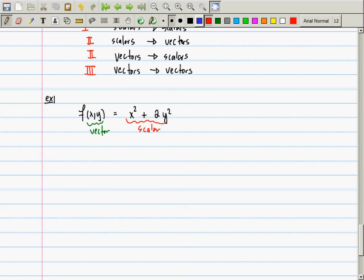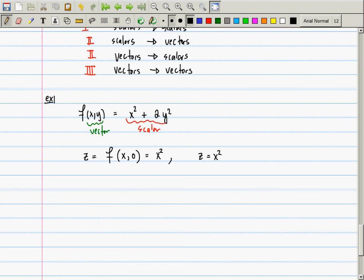Consider the new function z = f(x, 0), i.e., plug in y = 0, giving z = x². If you draw an x-axis and a z-axis, the graph of z = x² is a parabola that opens up through the origin. Similarly, z = f(0, y) gives z = 2y², also a parabola but narrower (taller) than the previous one.